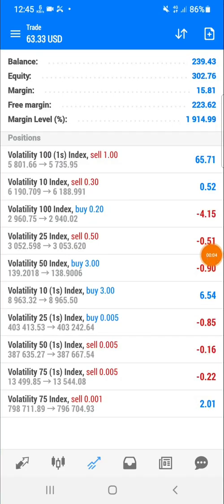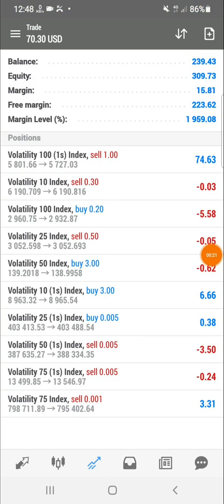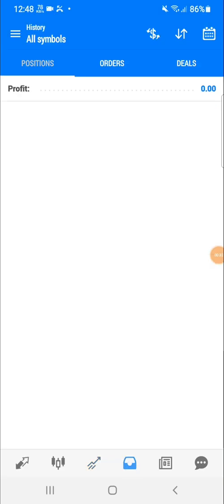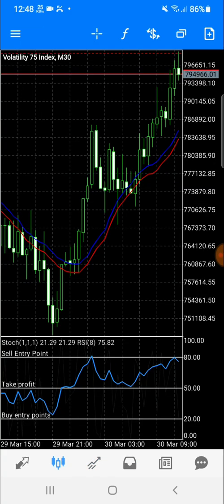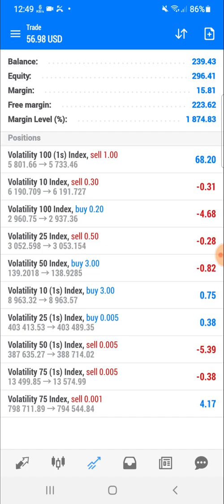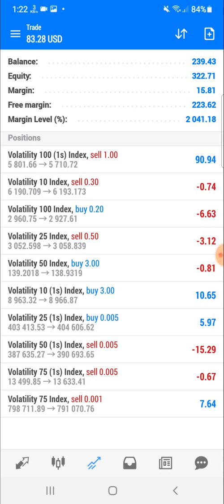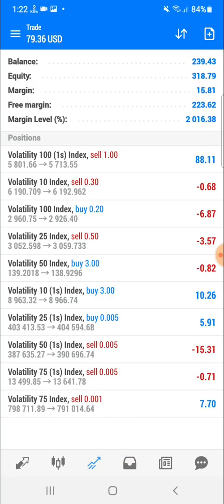Hey guys, welcome back to a new video. I'm going to show you how you can properly calculate your pips on volatility and basically all the indexes on your MT5. It's very different from MT4 — on MT4 you had to do the calculations physically, but MT5 it's already automated, so you don't have to do physical calculations. That's what I'll be showing you on this video, so stay tuned.